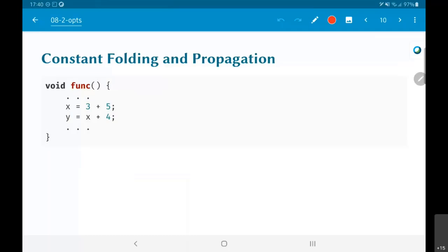Coming to the list of optimizations, the first and most basic one is something called constant folding and constant propagation. Sometimes when you write code, you might have a couple of lines inside a function like: x is equal to 3 plus 5, y is equal to x plus 4, and so on. If you look at this code, there are two ways you can run it.